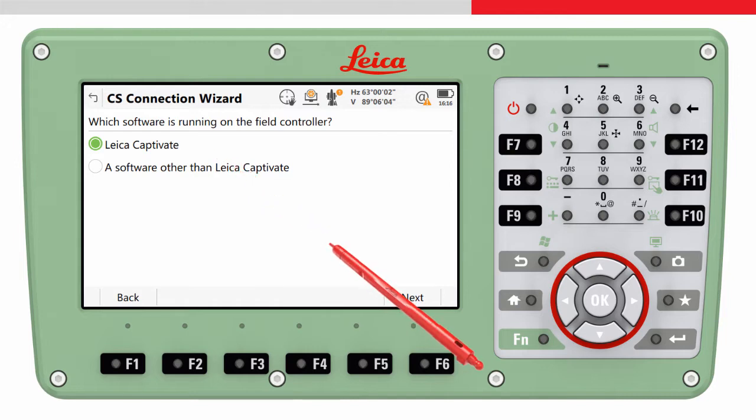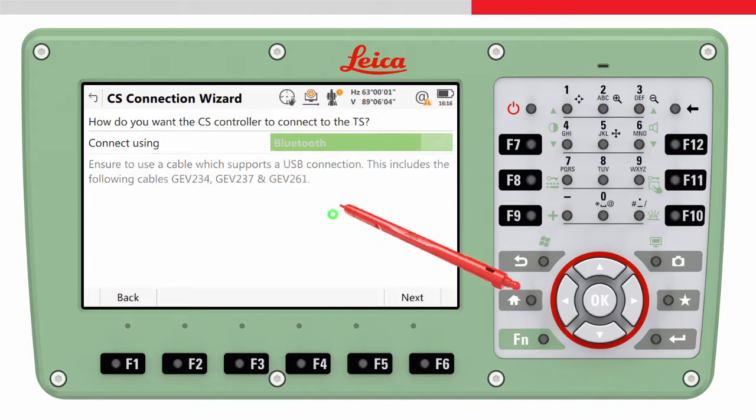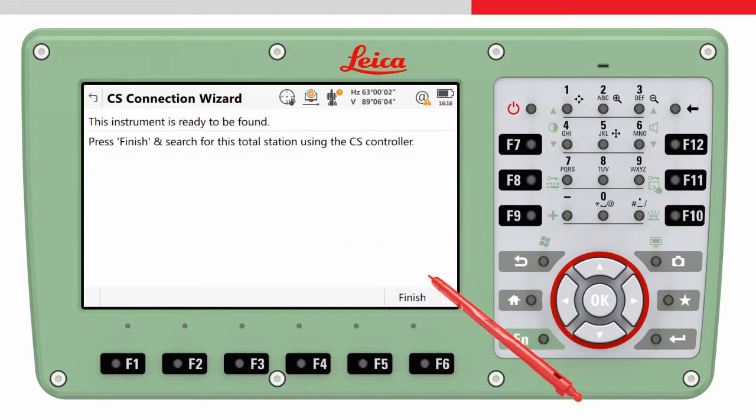Choose Leica Captivate, connect using Bluetooth, and then finish. The instrument is then ready to be found.